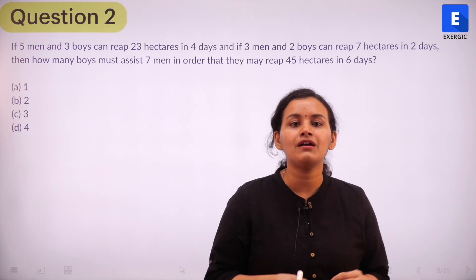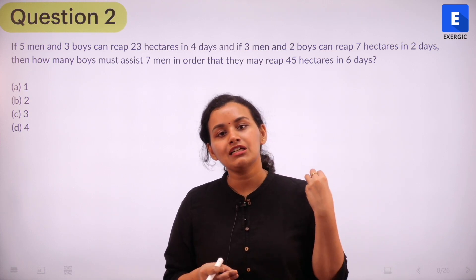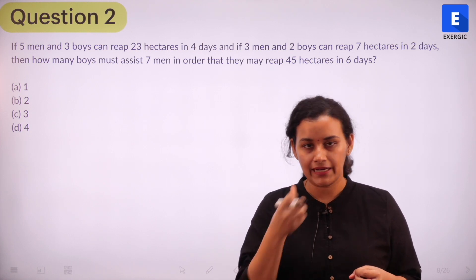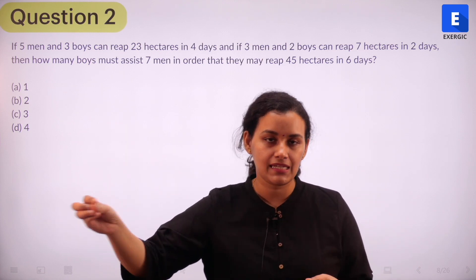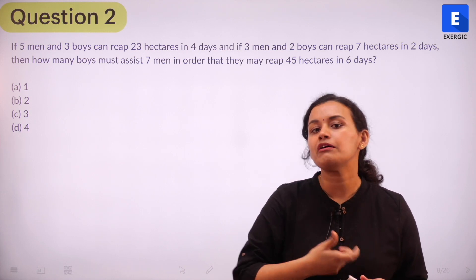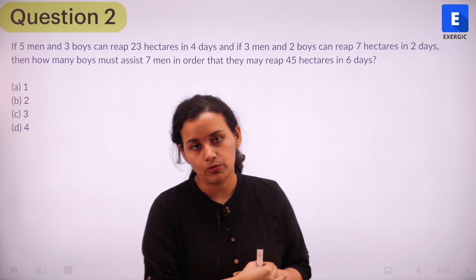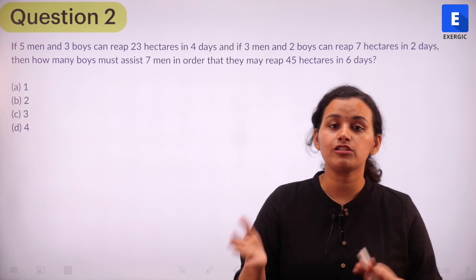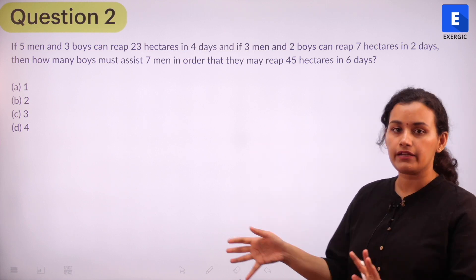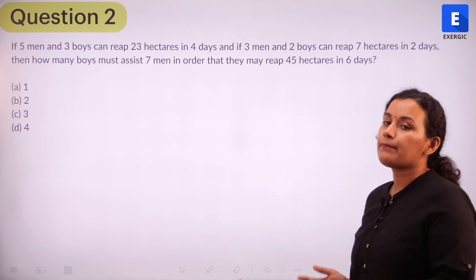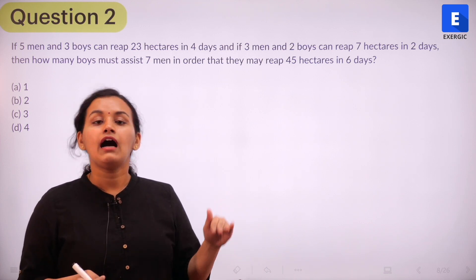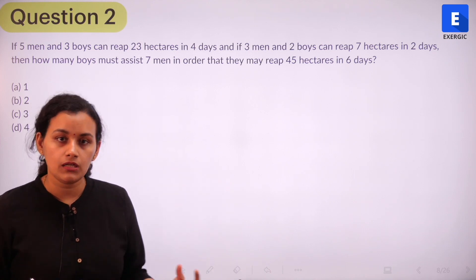Pause the video, pick up your pen and paper, and try to solve this question before you cross-check with the solution we are going to discuss. Generally, in questions like this, we have the number of days given to us, and we define the work as the LCM of the number of days — that is how we approach such questions. However, in this case, the work has been given to us: five men and three boys reap 23 hectares. The number of days has also been given, so we need our concept very clear as to how we define terms in these types of questions.